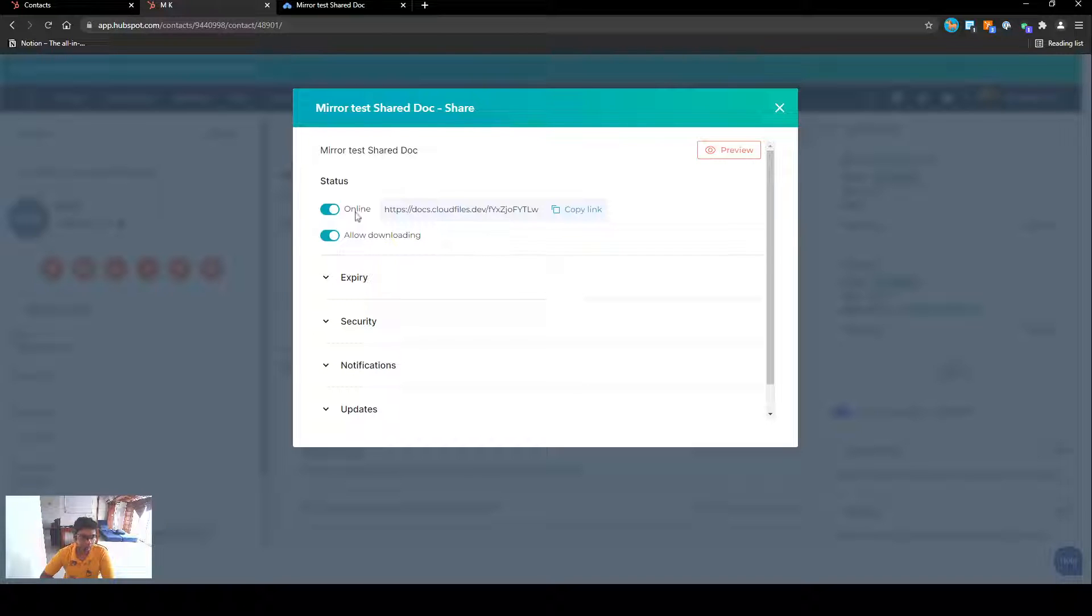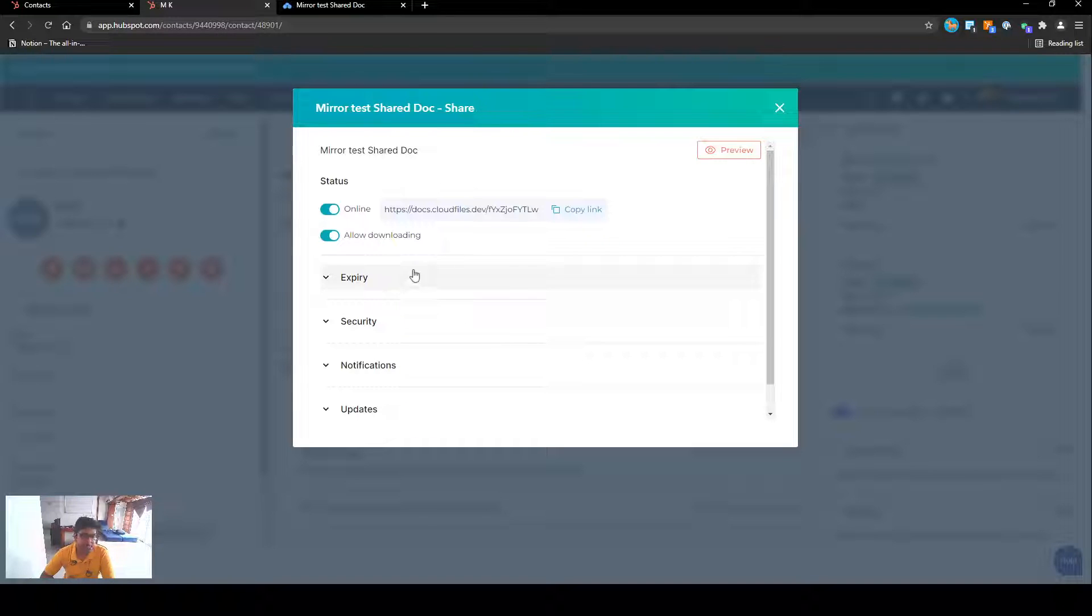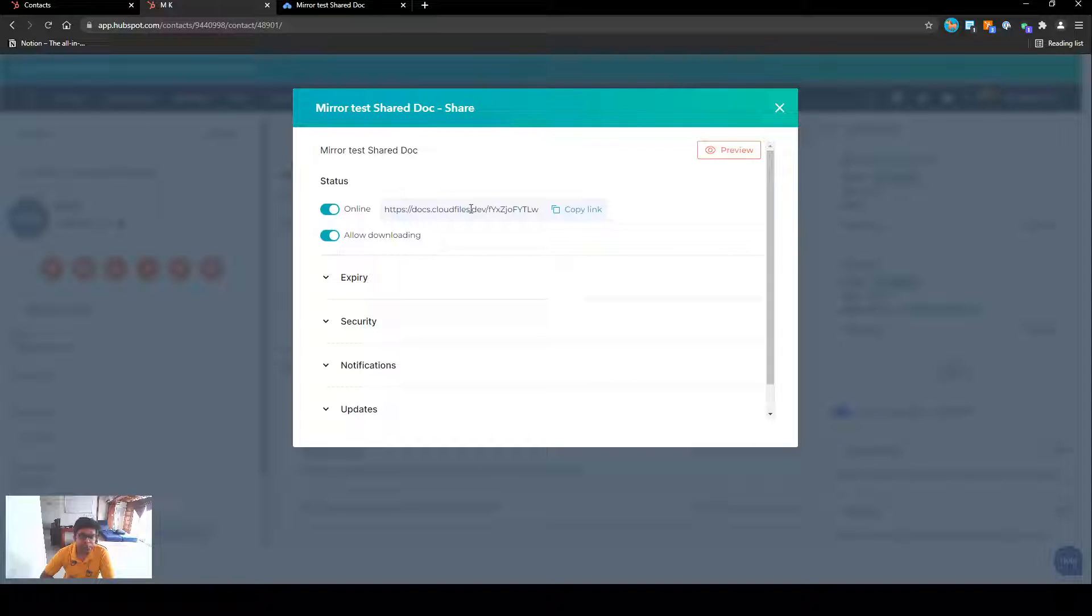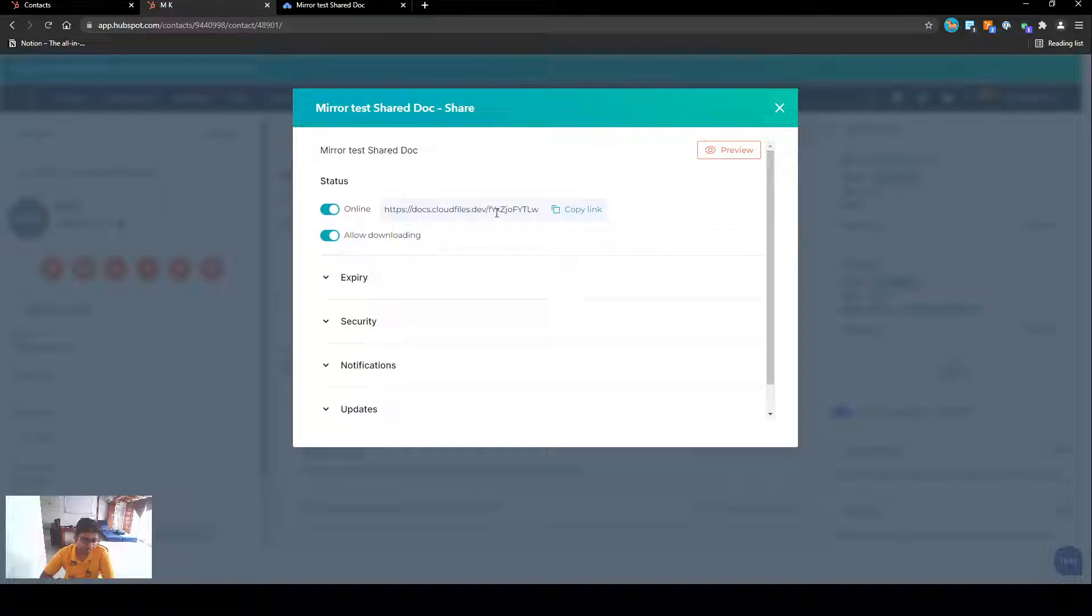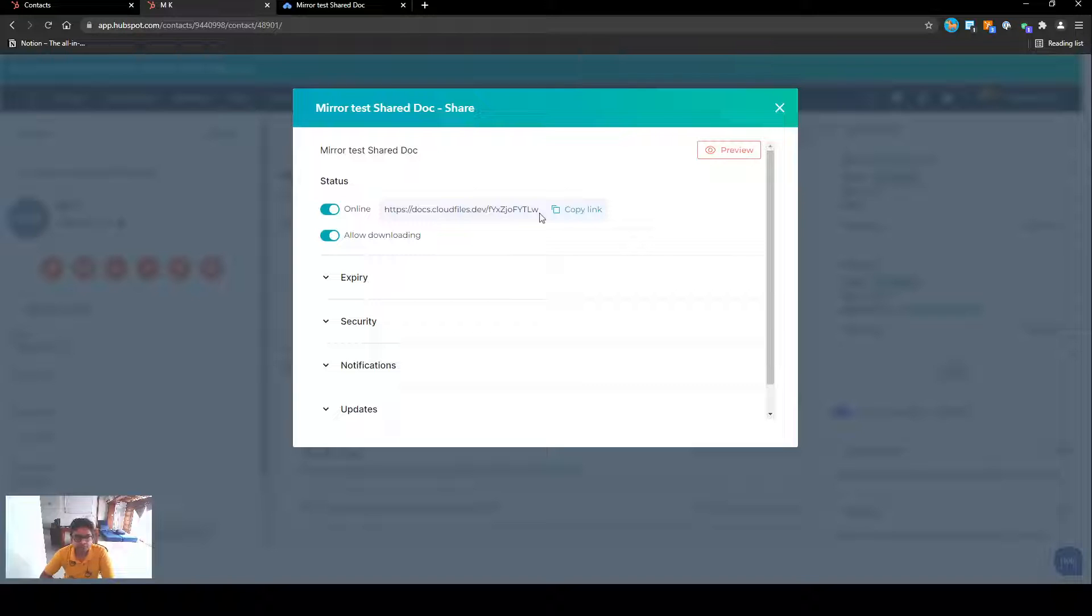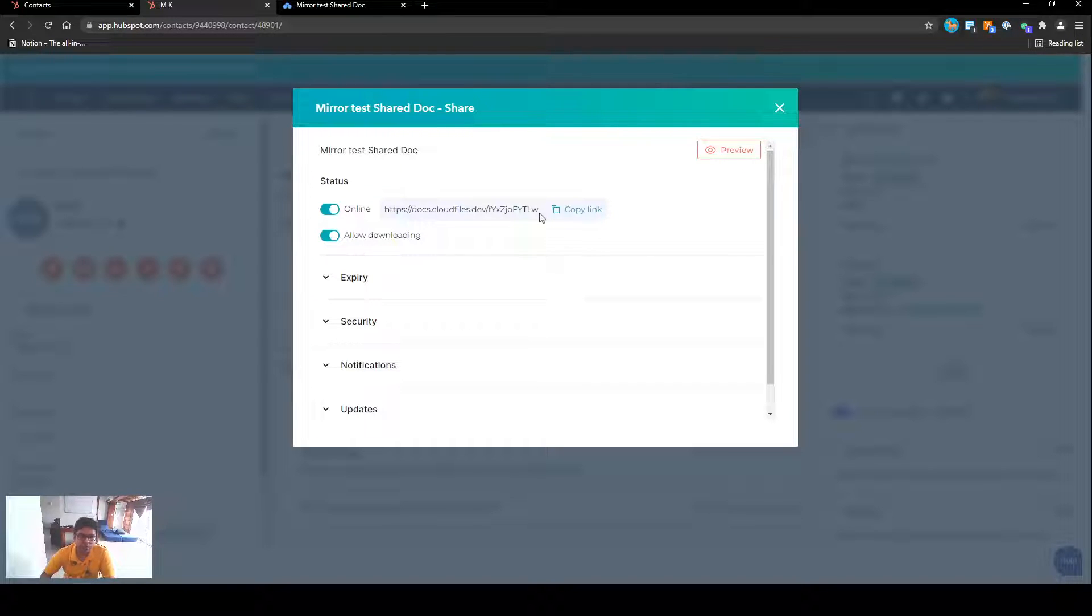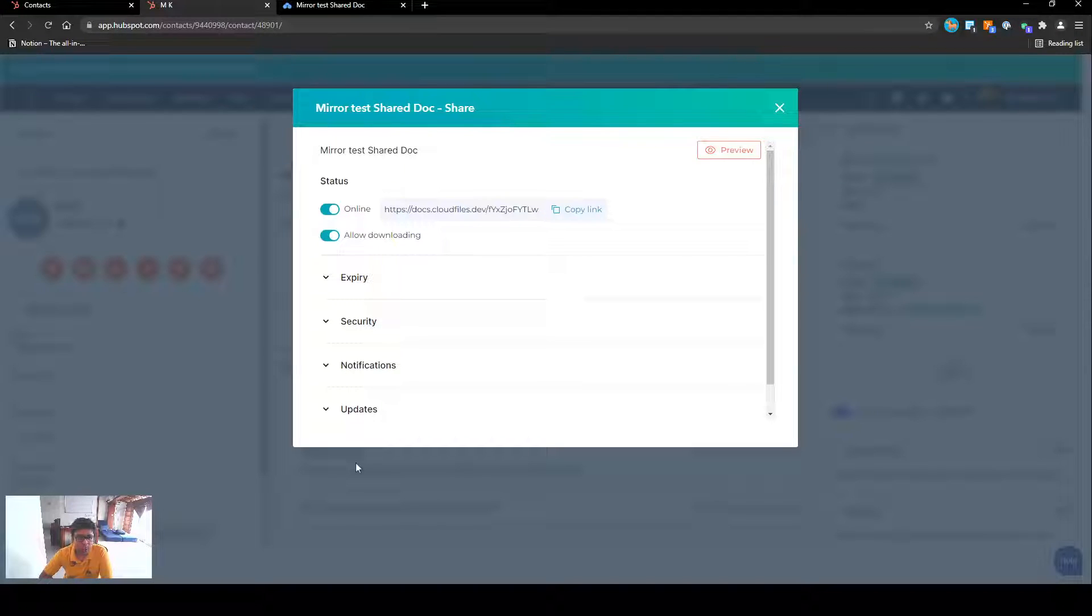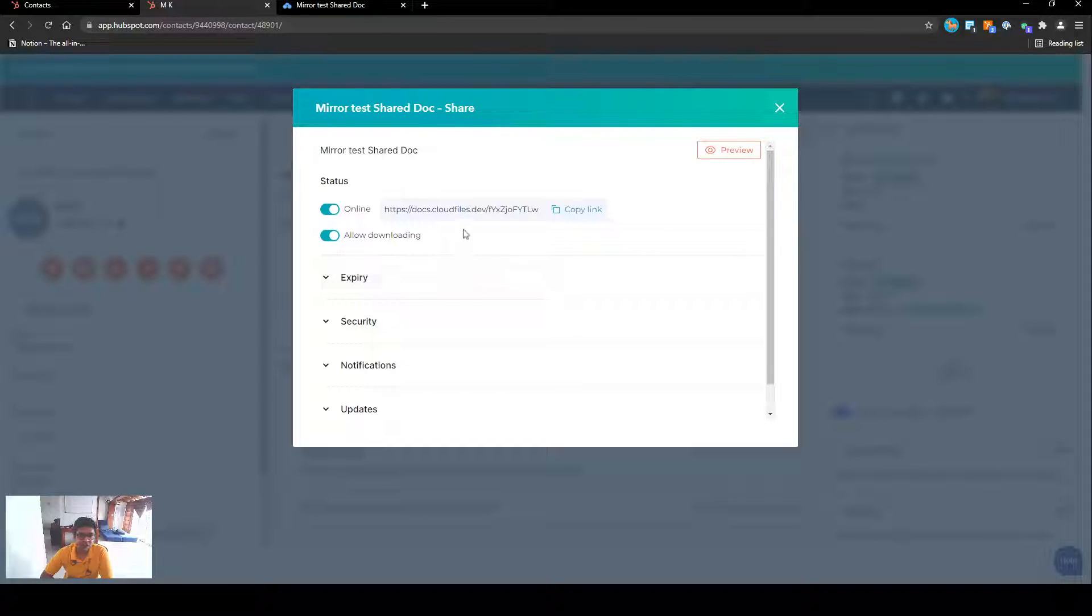Now at this point you see that this Cloud Files link has been created and this is a very powerful link. There are a lot of security settings that you can put on this link. There is a lot of analytics that you can get on this link. This link can also be created for folders, for any type of downloadable or viewable files, and for a collection of these folders and files which we call the data room. Then you can do a bunch of stuff from this link right from your HubSpot record.